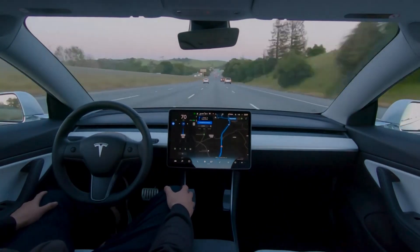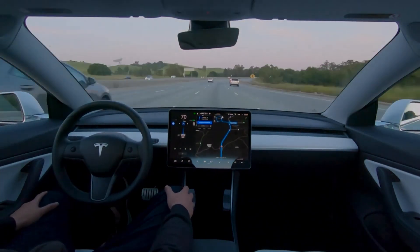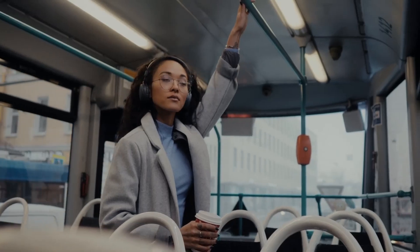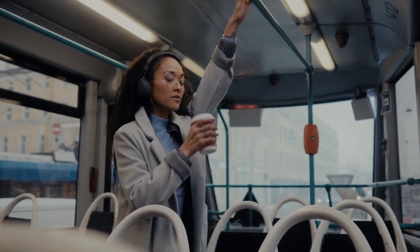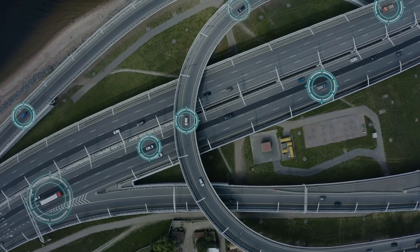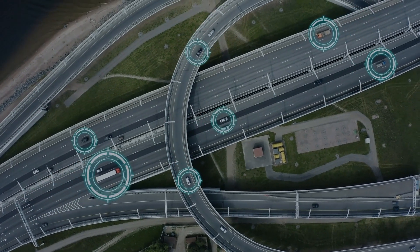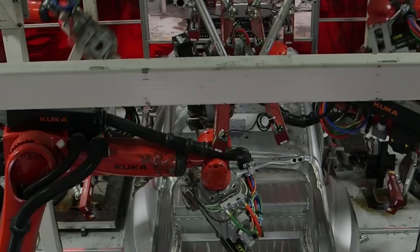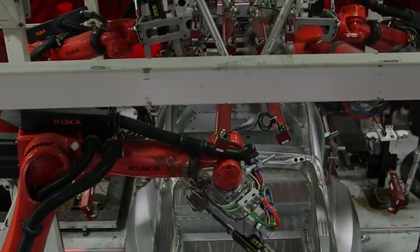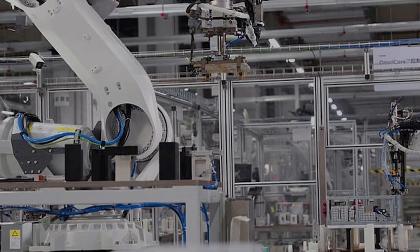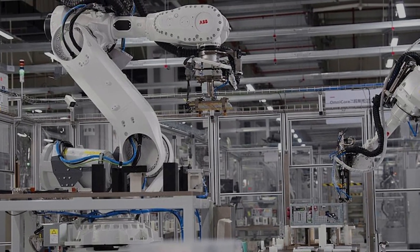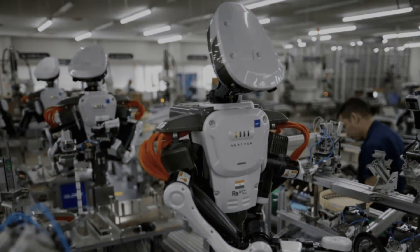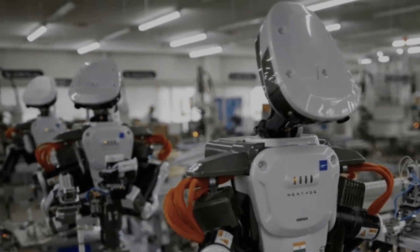Autonomous systems will also play a significant part in the future of IT invention. Tone driving buses, for illustration, will come more commonplace, revolutionizing transportation by enhancing safety, reducing traffic, and optimizing energy consumption. Beyond transportation, independent robots will revise diligence similar to manufacturing, healthcare, husbandry, and logistics, transubstantiation the way tasks are performed and opening new avenues for effectiveness and productivity.